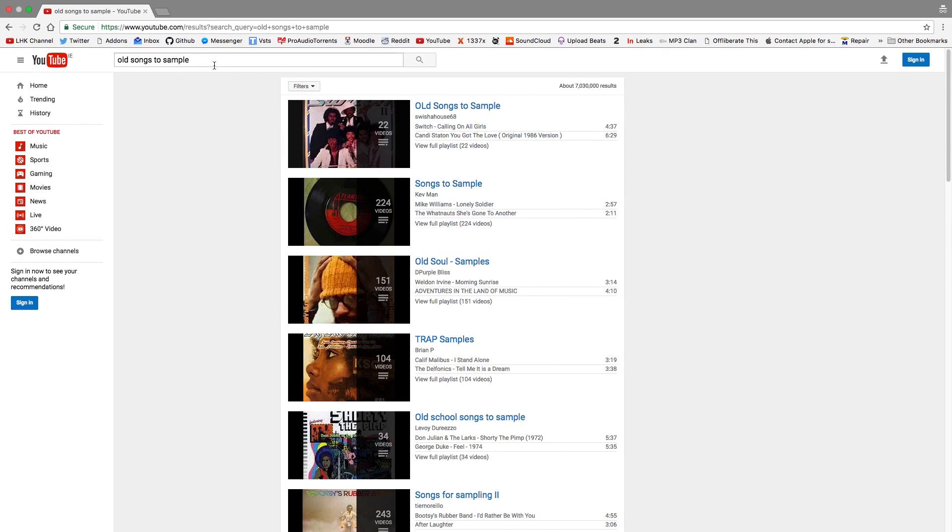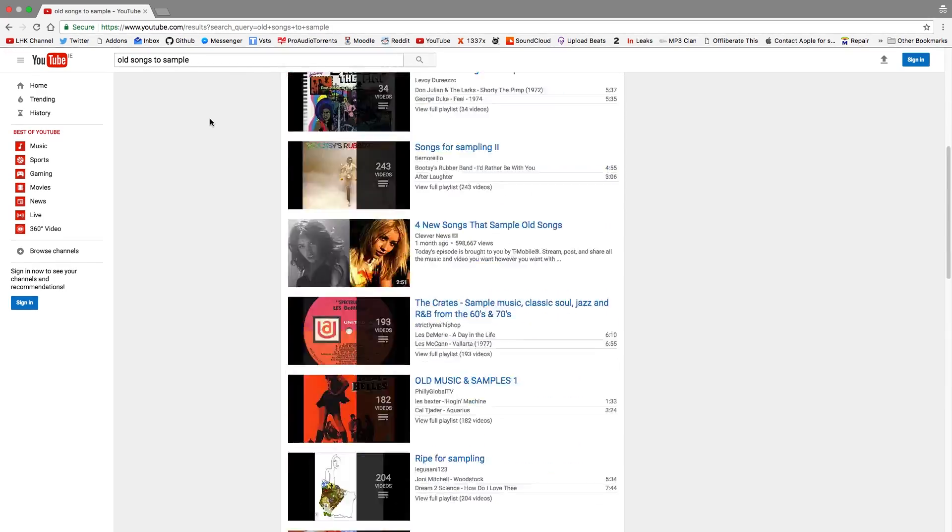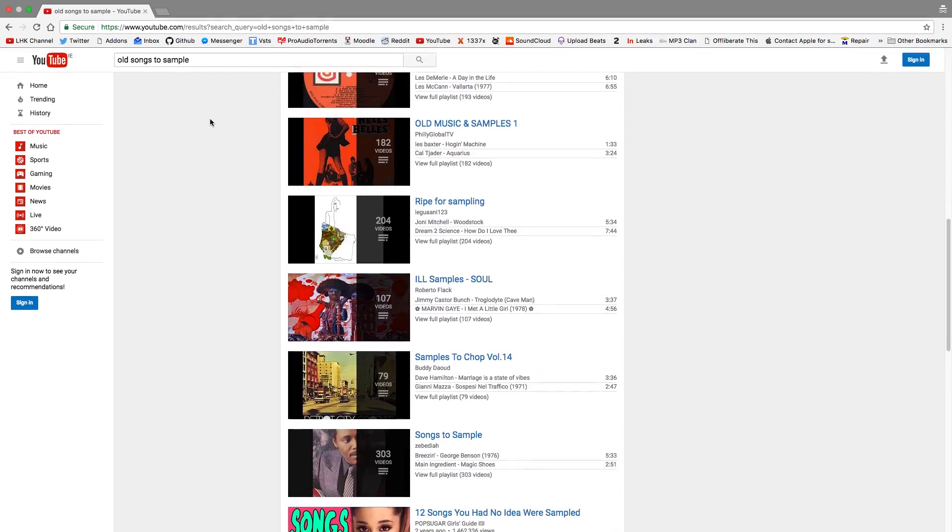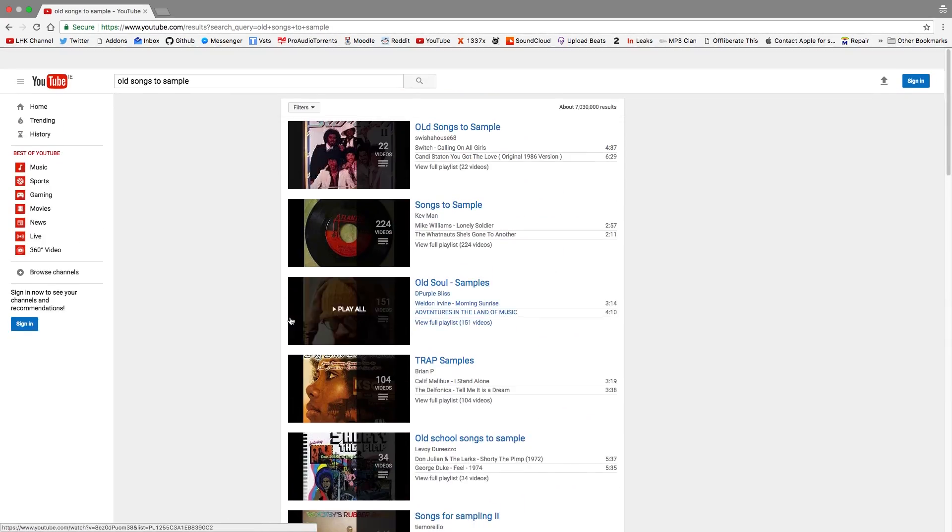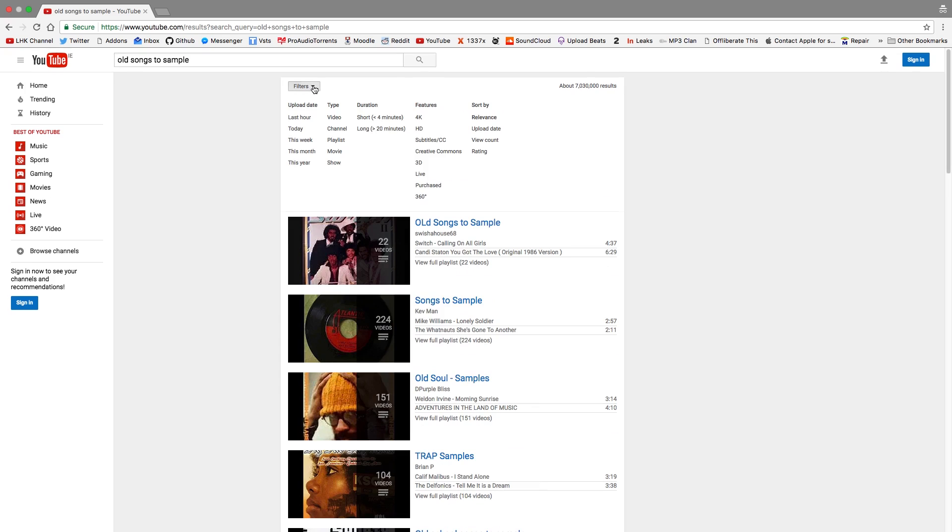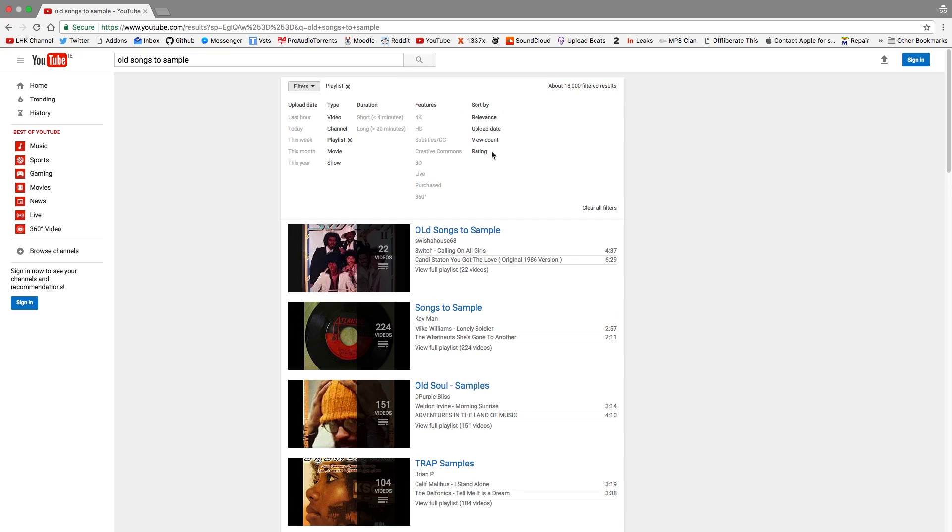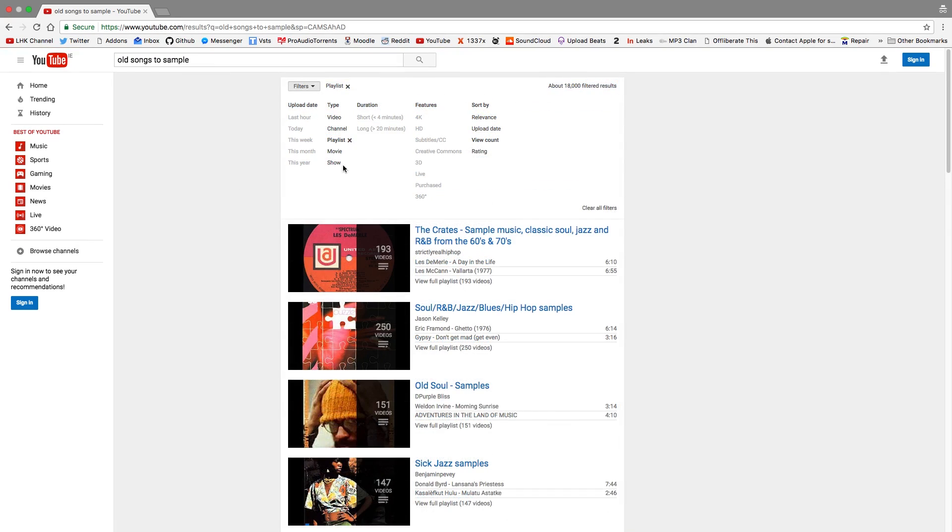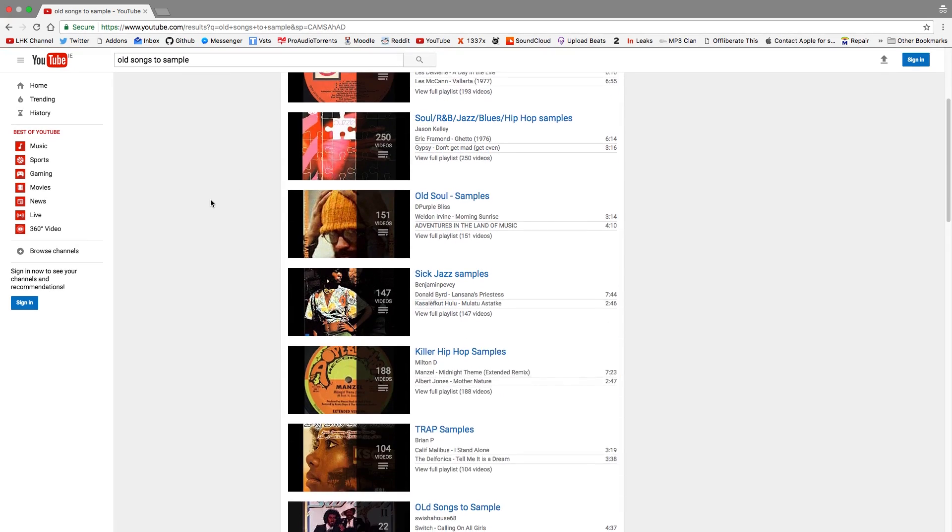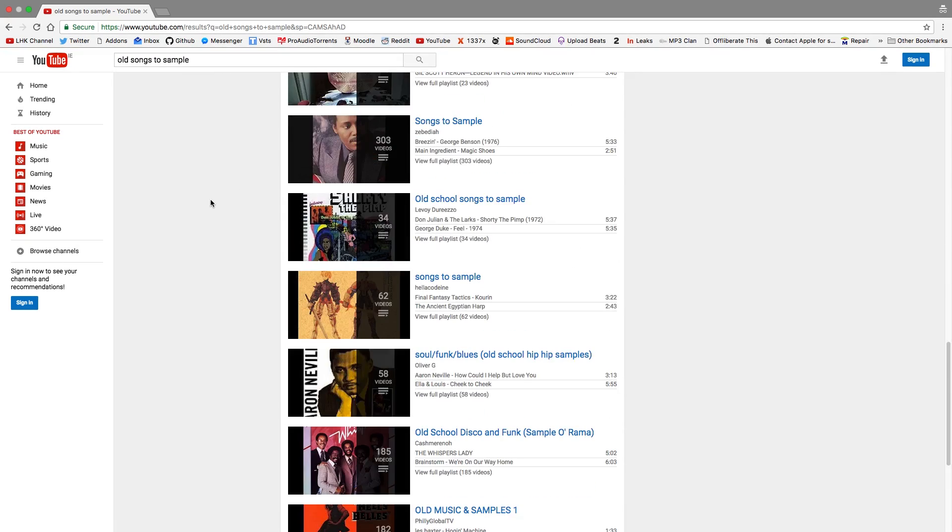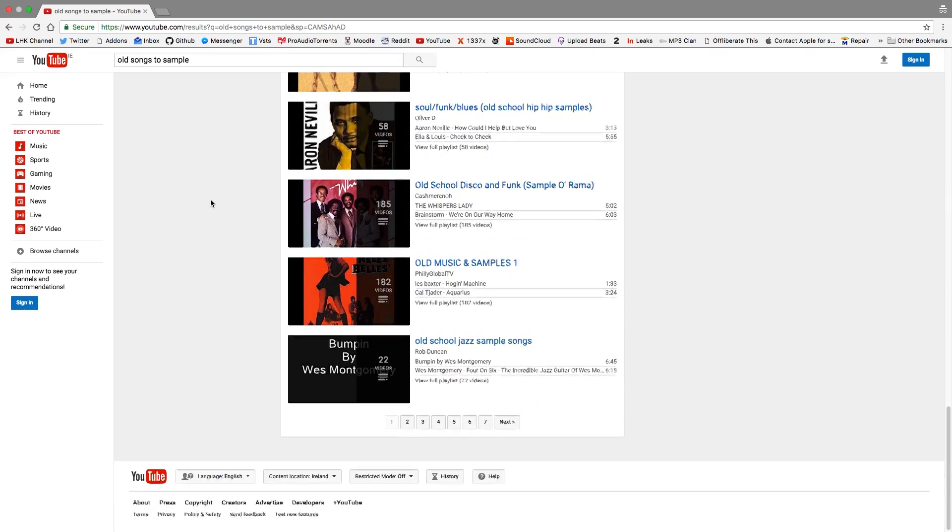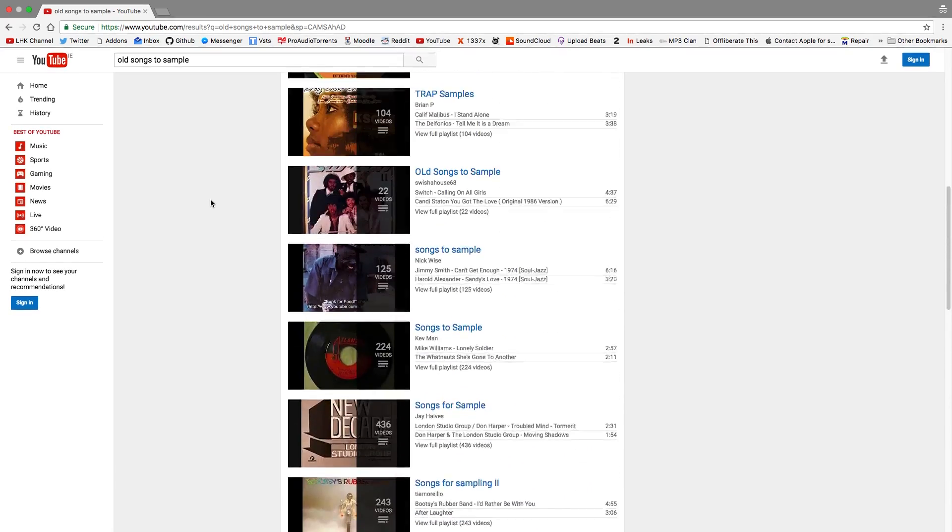As you can see, I literally just put in 'all songs to sample' and I can scroll through here. I can see a lot of playlists but then sometimes singular videos. So what I can do is come up here and go 'filter playlist,' and you can even do more filters. Say if you sort by view count, you can get the least popular samples so you can find some gems that nobody else has discovered.